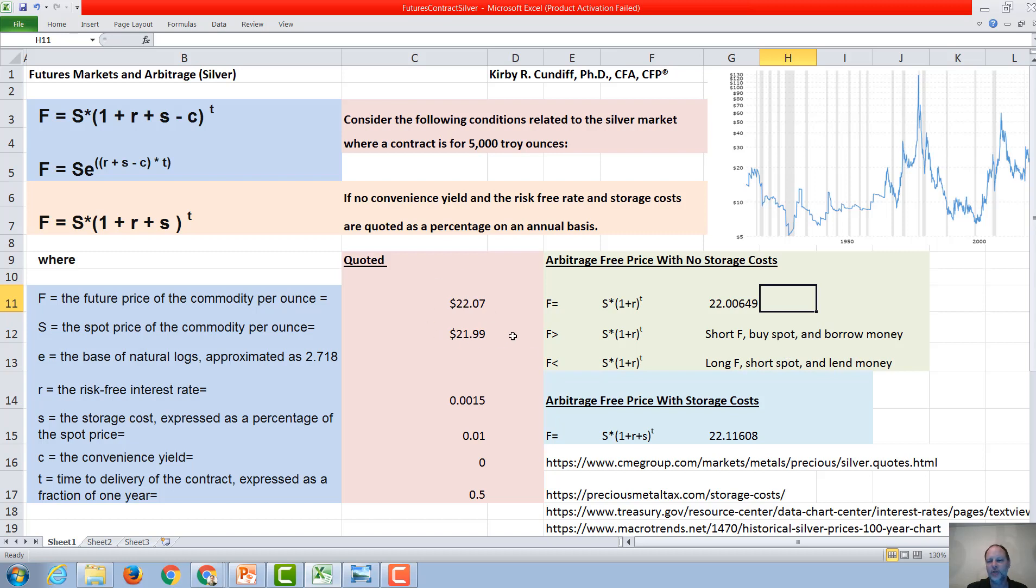So as expected in the real market, there isn't an arbitrage opportunity, because if there was an arbitrage opportunity, hedge funds would take advantage of it, and there's lots of computers on Wall Street that look at this sort of thing and try and make money without taking on any risk, i.e. arbitrage.